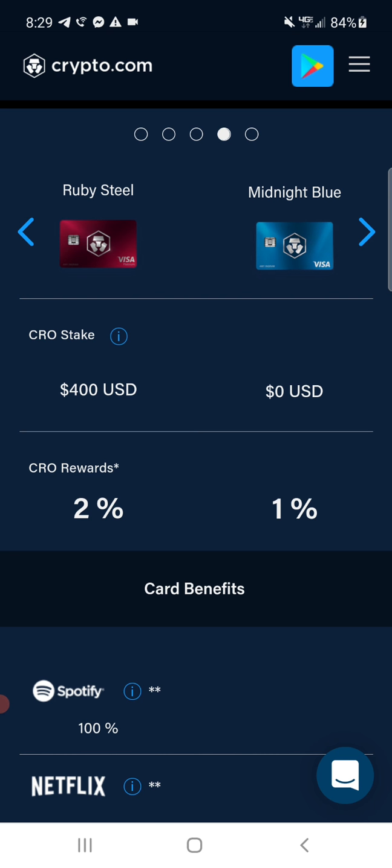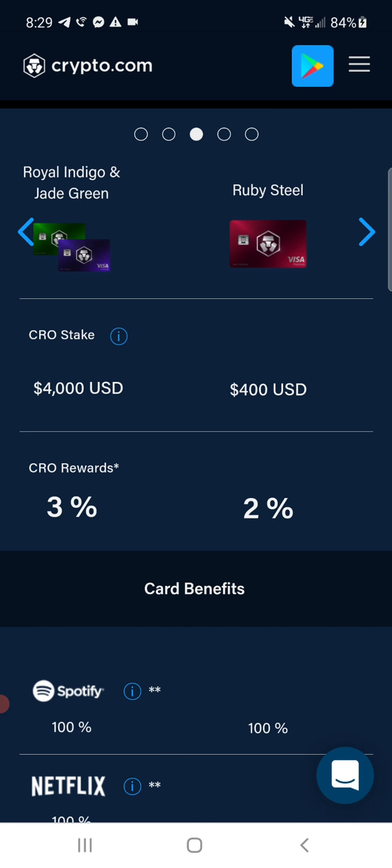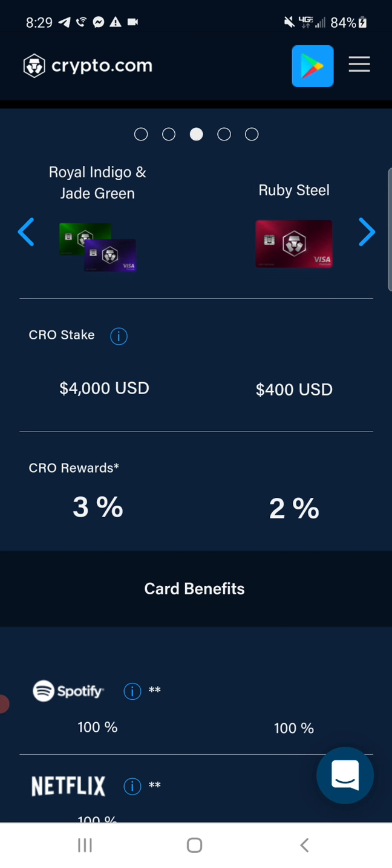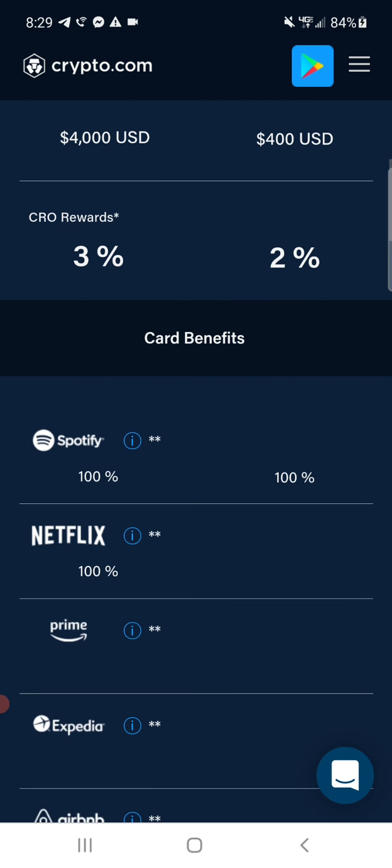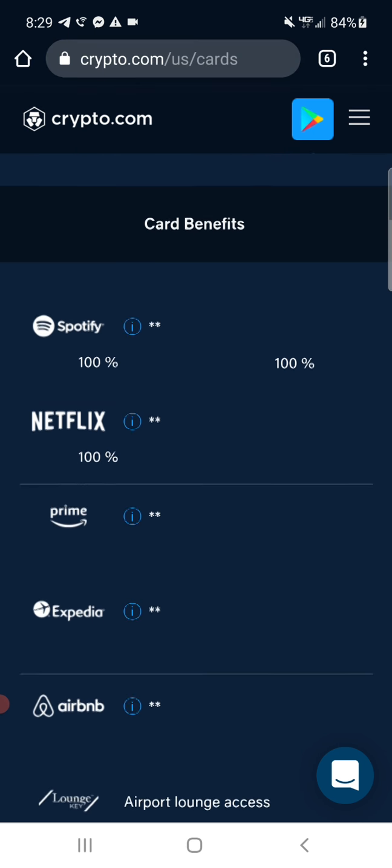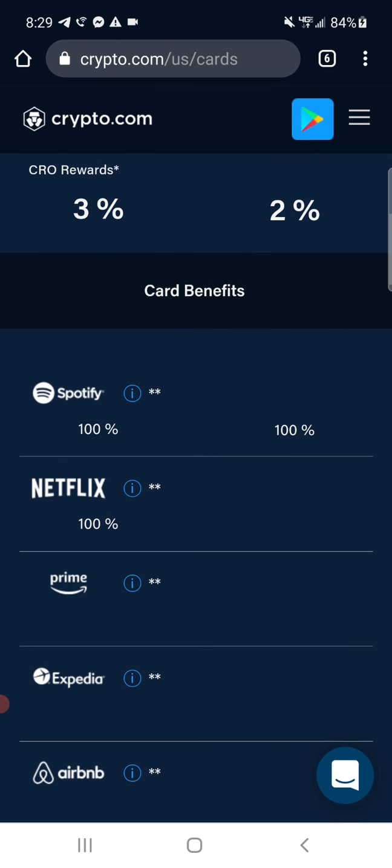Then they have these other ones where you stake four thousand, you're up to three percent. You get a hundred percent on Spotify, Netflix. So your twelve dollars in Netflix is gonna get you twelve dollars worth of crypto, which is, I think they're right now ten.